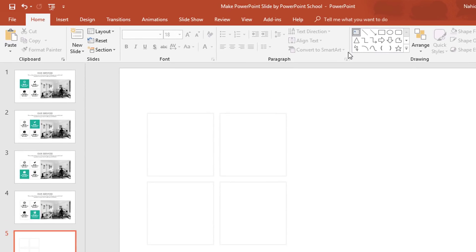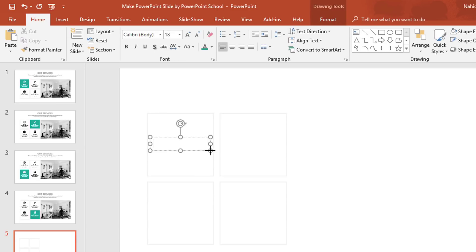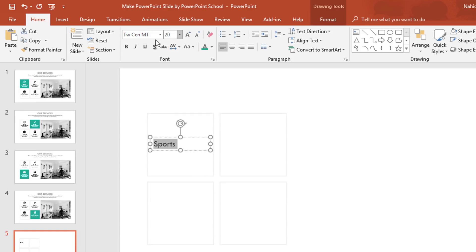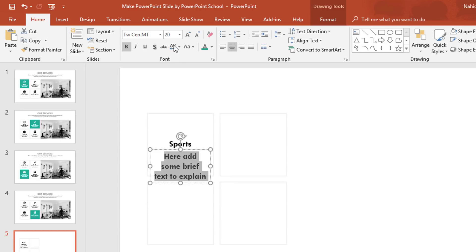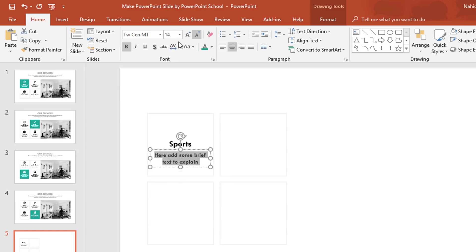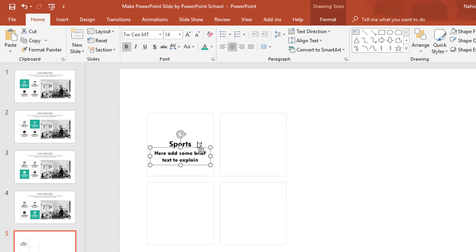Now I'll pick a text box, drag it over here, add some text. Selecting all the text, change the font to TWC and empty. Increase the font size, make it bold, make it center. Holding Ctrl+Shift, drag this text box down — it will be duplicated. Here I'll add some brief text, selecting all the text, decrease the font size, place it here. Holding the Ctrl button, select these two and press Ctrl+G to group.